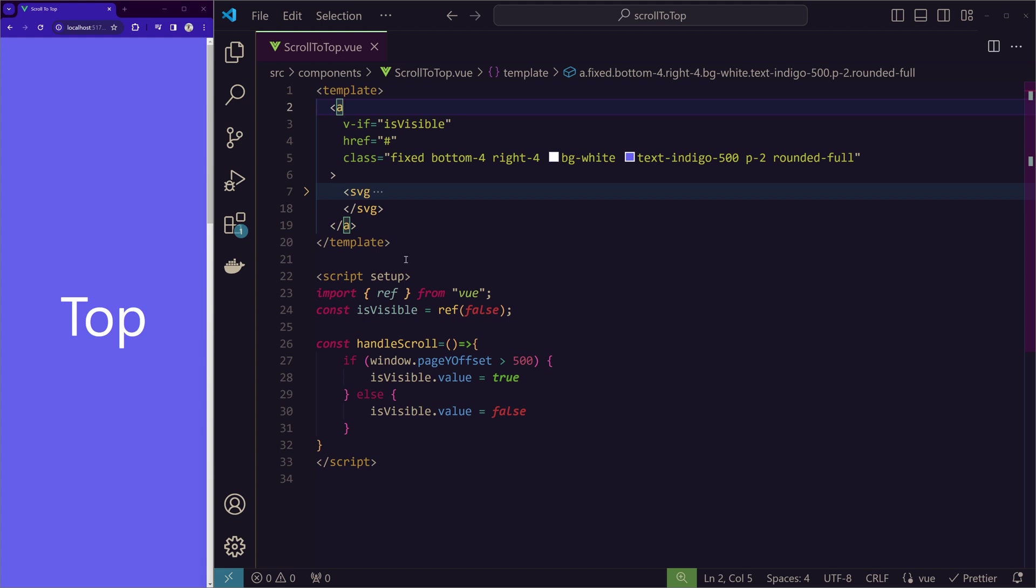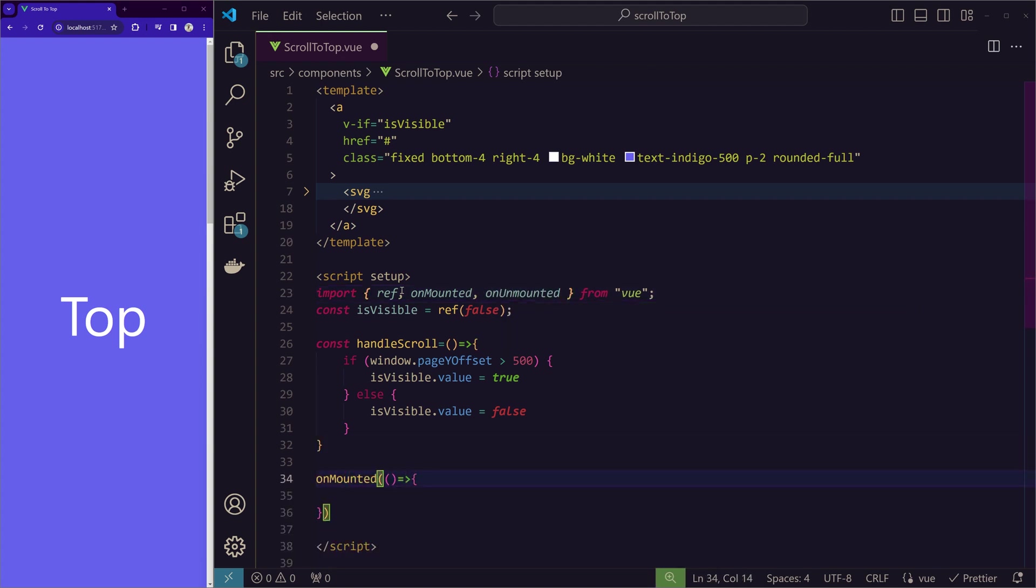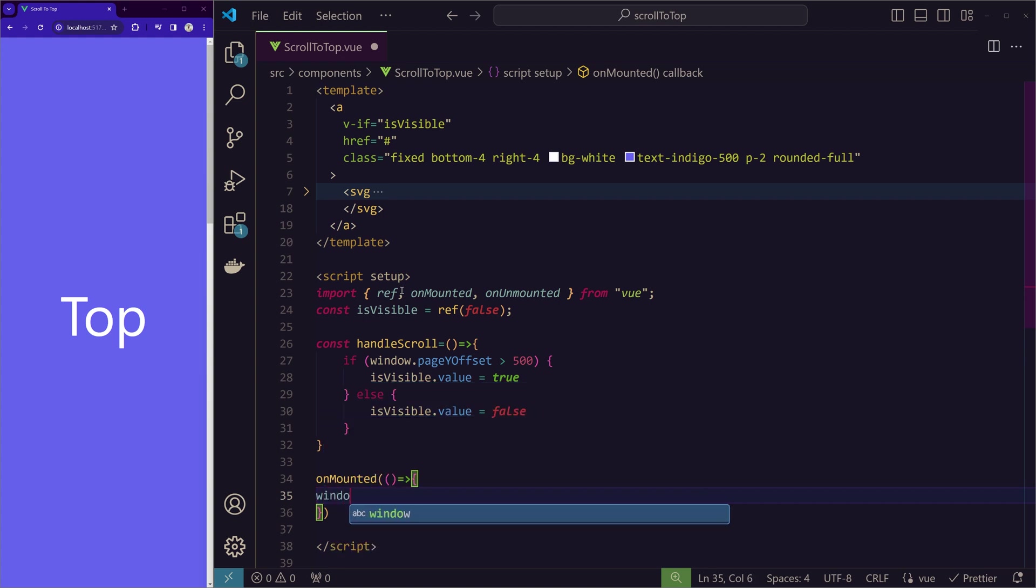in the right time. So it doesn't conflict with any other in your code base. For that, first we will import the onMounted and onUnmounted from Vue.